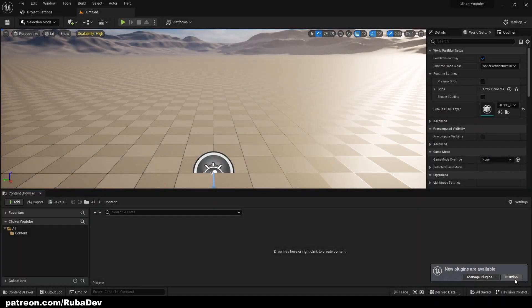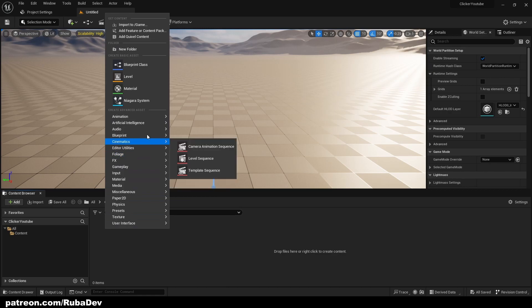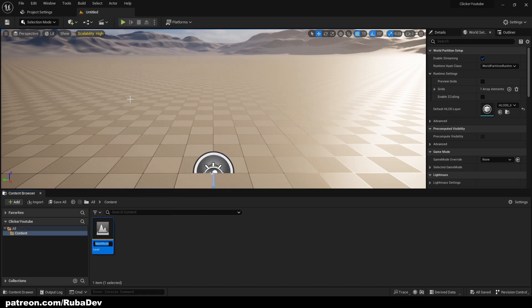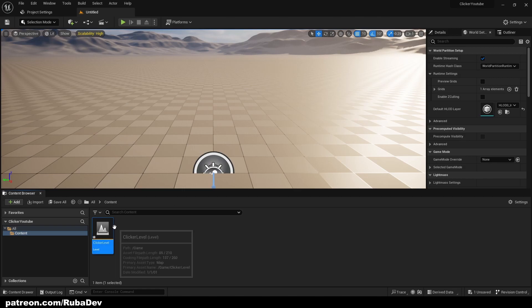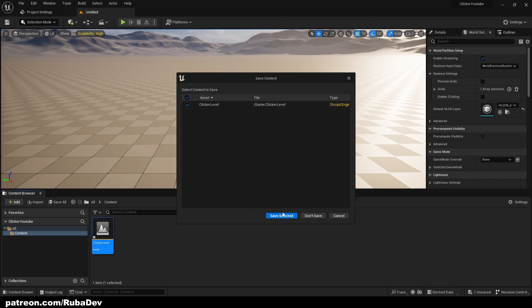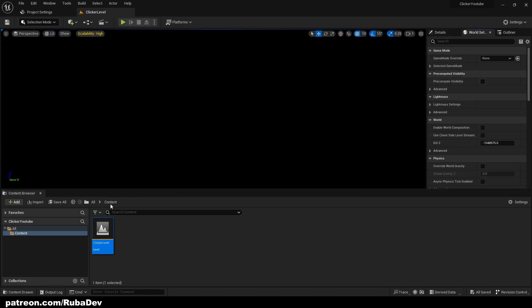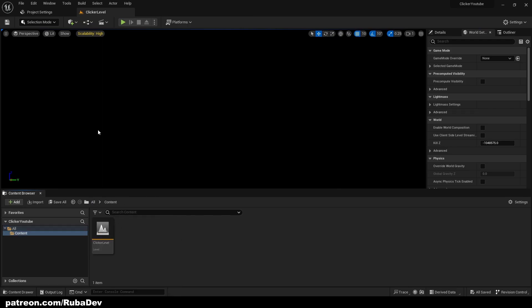Once the project has opened, we can create a new level and call it Clicker Level. When we open the level it's going to be empty, and we want it to be like this.